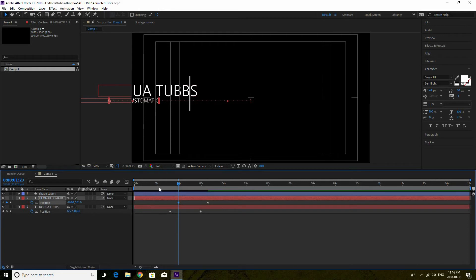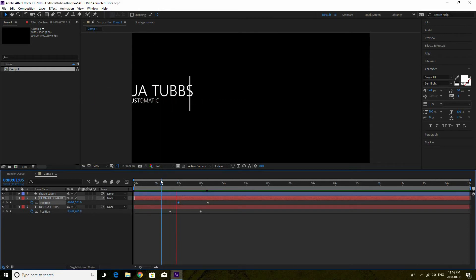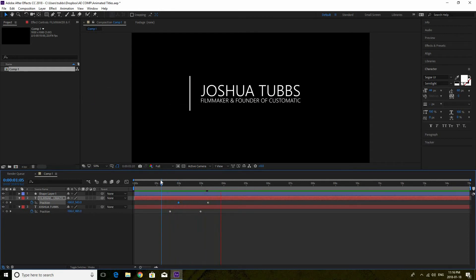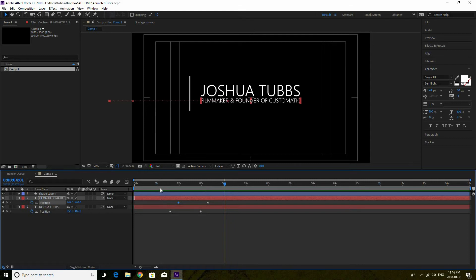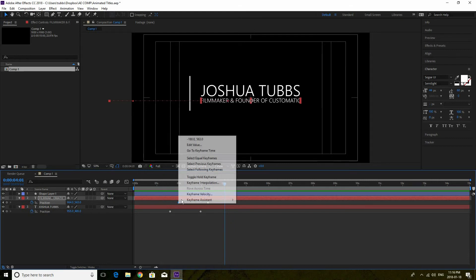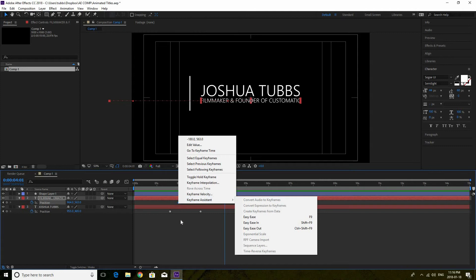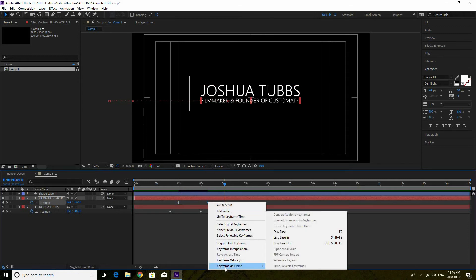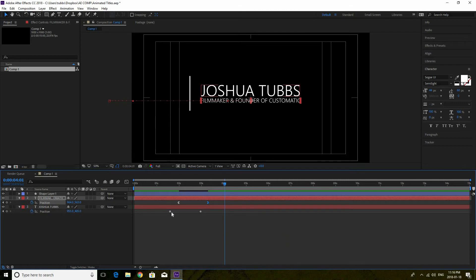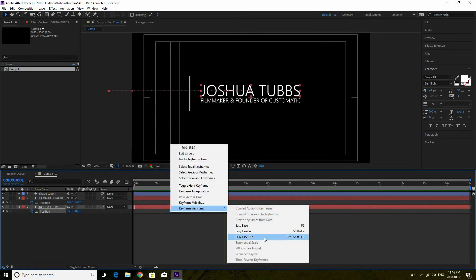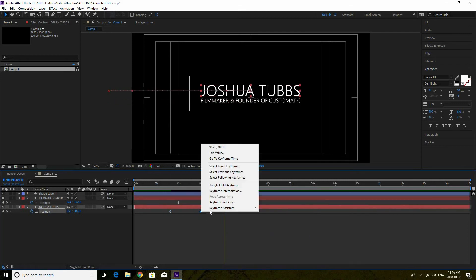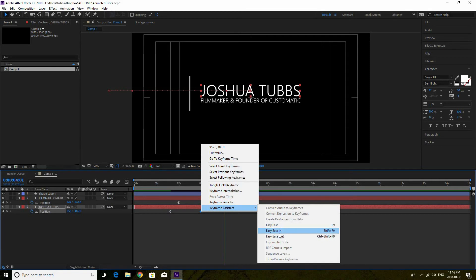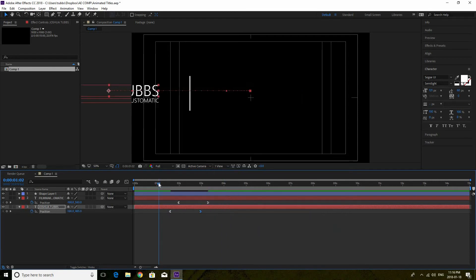When you hit replay you can see it comes in — it's very robotic. To stop that roboticness and make it look smoother and more realistic, I go to the keyframe assistant. I right-click on the first keyframe, go to Keyframe Assistant, and choose Easy Ease Out. Then for the second keyframe I right-click, Keyframe Assistant, and choose Easy Ease In. I do this for both text layers. This just makes your keyframe animation look a little bit more smooth.